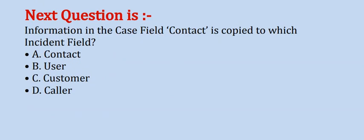Next question is: information in the case field contact is copied to which incident field? Options are: A. contact, B. user, C. customer, and D. caller.